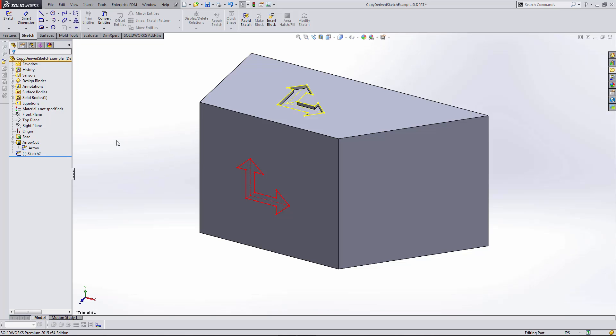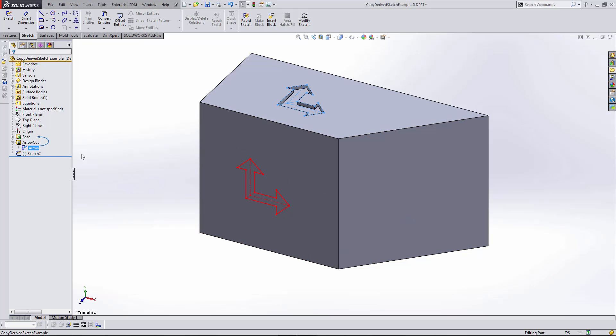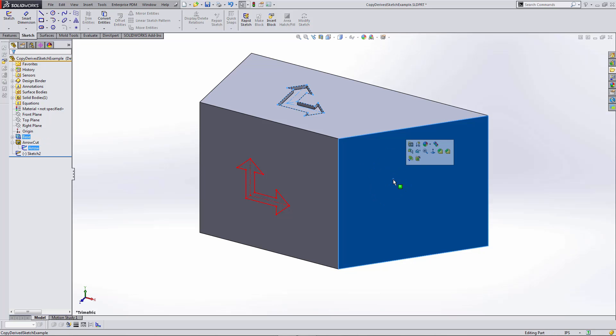In order to create the derived sketch, I have to select the sketch and a face or plane on which to place the derived copy. I'm going to select this arrow sketch and Control+select this face—that's where I want to put the derived sketch.